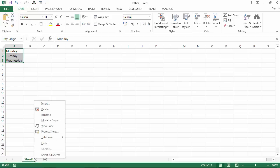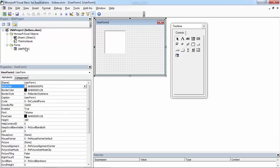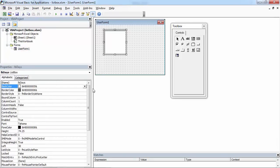Right click sheet 1 and select view code. Double click user form. Select a list box.